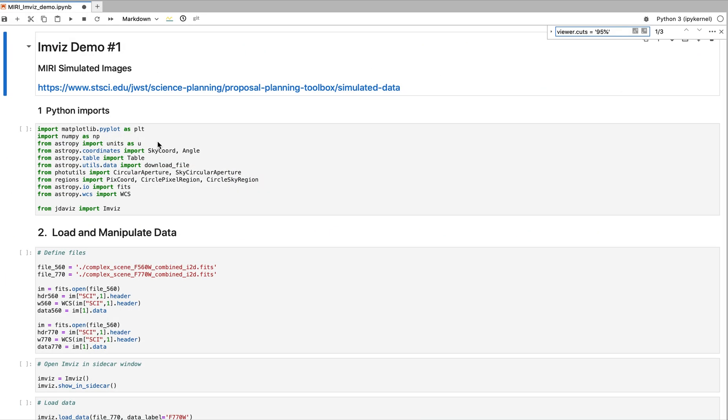This video is the first in a series on ImViz. We will demonstrate how to open imaging data in ImViz. For this example, we will use simulated MIRI imaging data. All examples and data products we show are available for download at the link below.